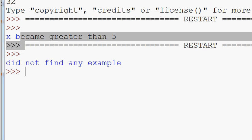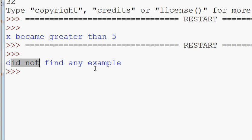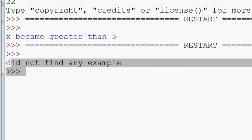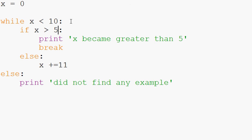And sure enough, did not find any example because there was, you know, it never actually reached within the first run. It became greater than 10. So it was never greater than five while it was less than 10. So that's kind of an example of the while else.